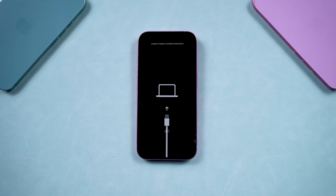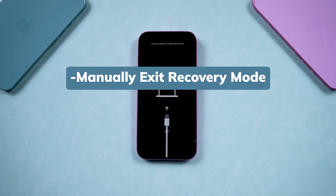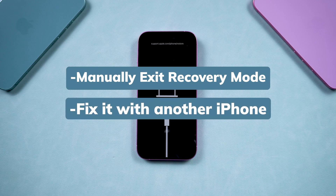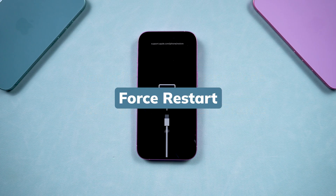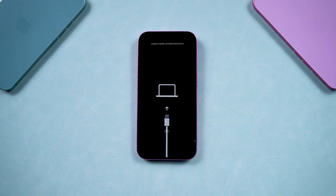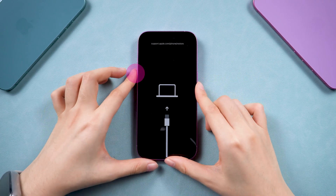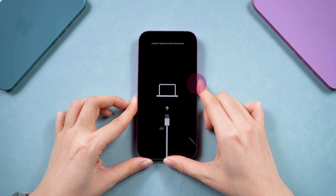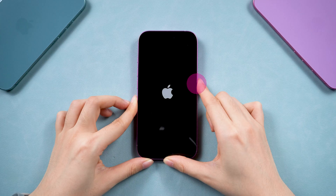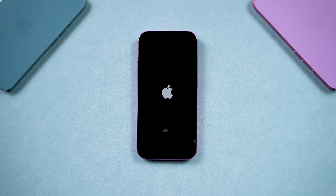If you don't have a computer, you can manually exit it or fix it with another iPhone. Here, I will walk you through it. On your phone, you can do a force restart: click the Volume Up button, then Volume Down, then press and hold the side button until the Apple logo appears. Once you see the logo, let go of the button and your phone should return to normal.